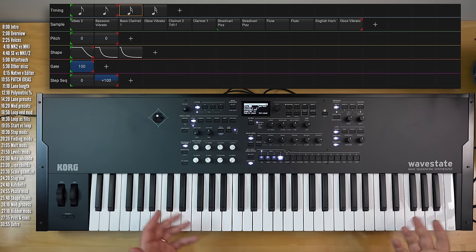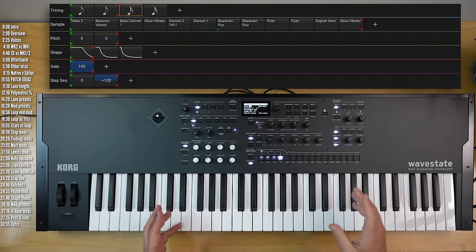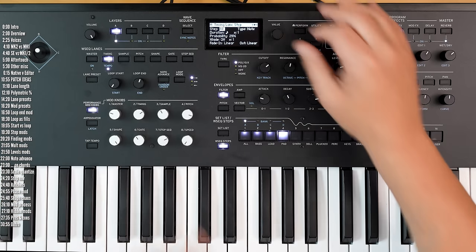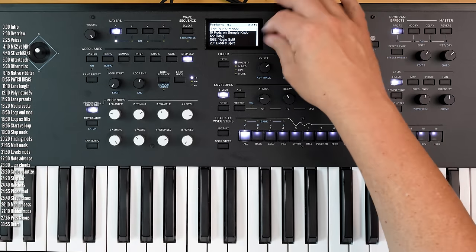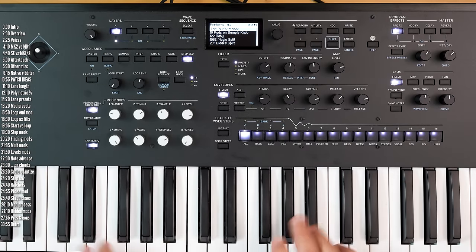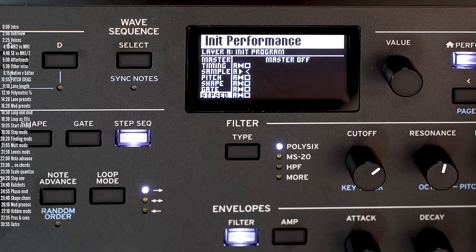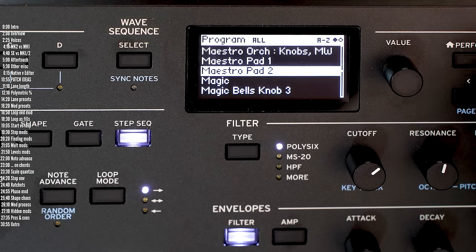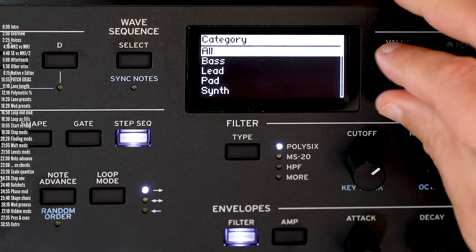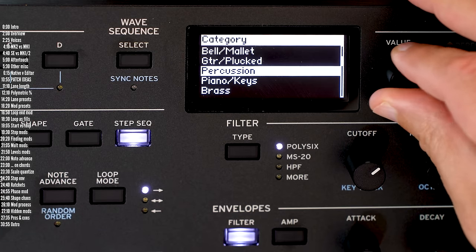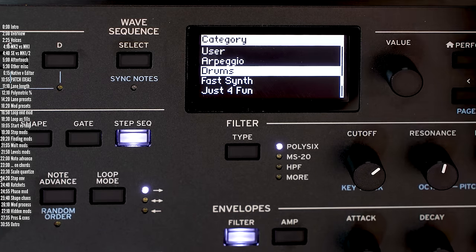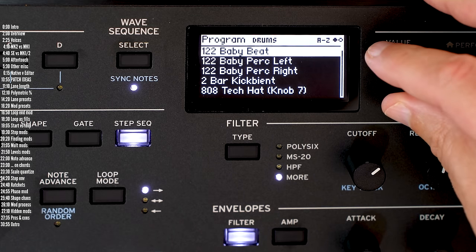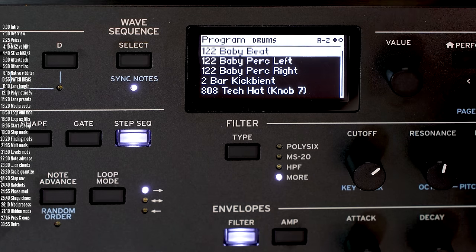The next thing that differentiates Wavestate — and is a great way to explore new ideas — is that it stores and gives you access to individual lane presets. So for example, I'll go into just an init performance and choose an entire initial program. Let's go for a drum category and start with this.